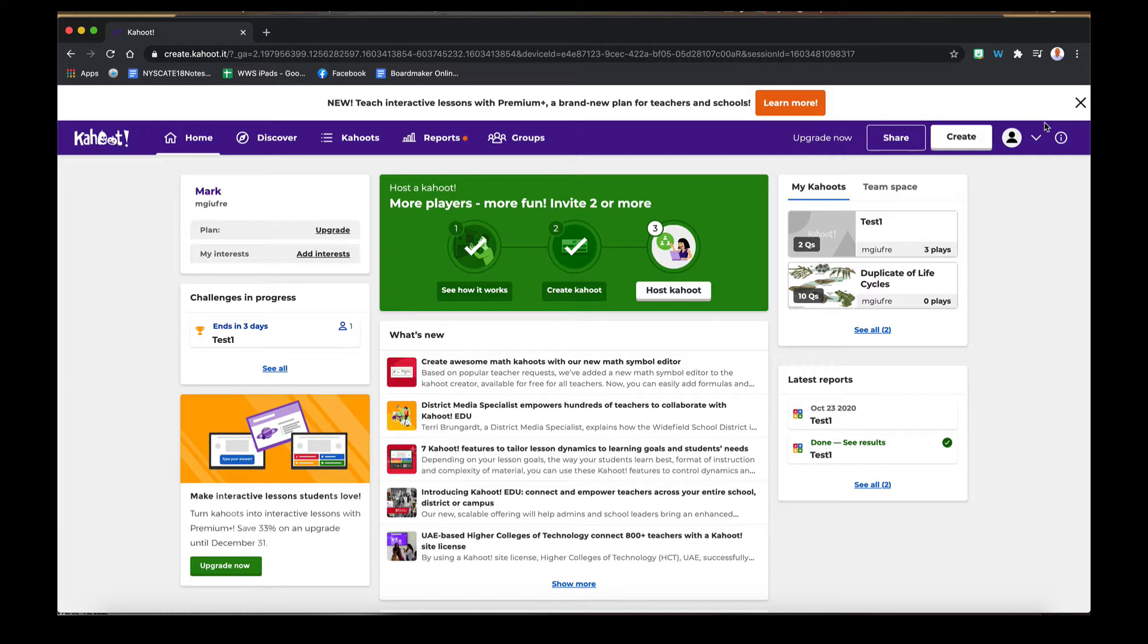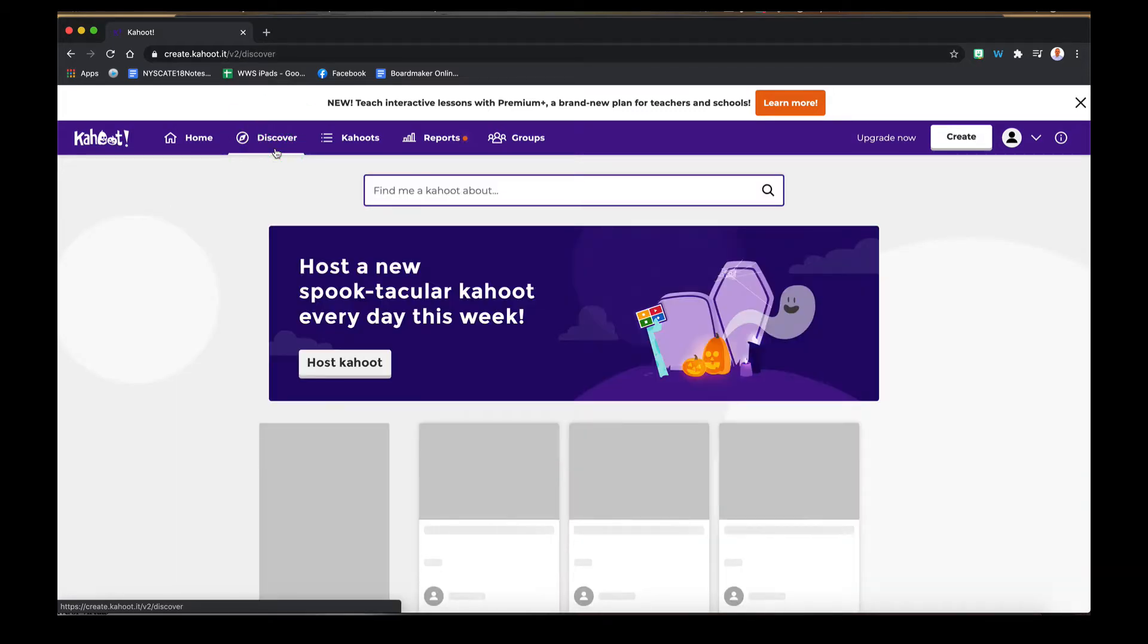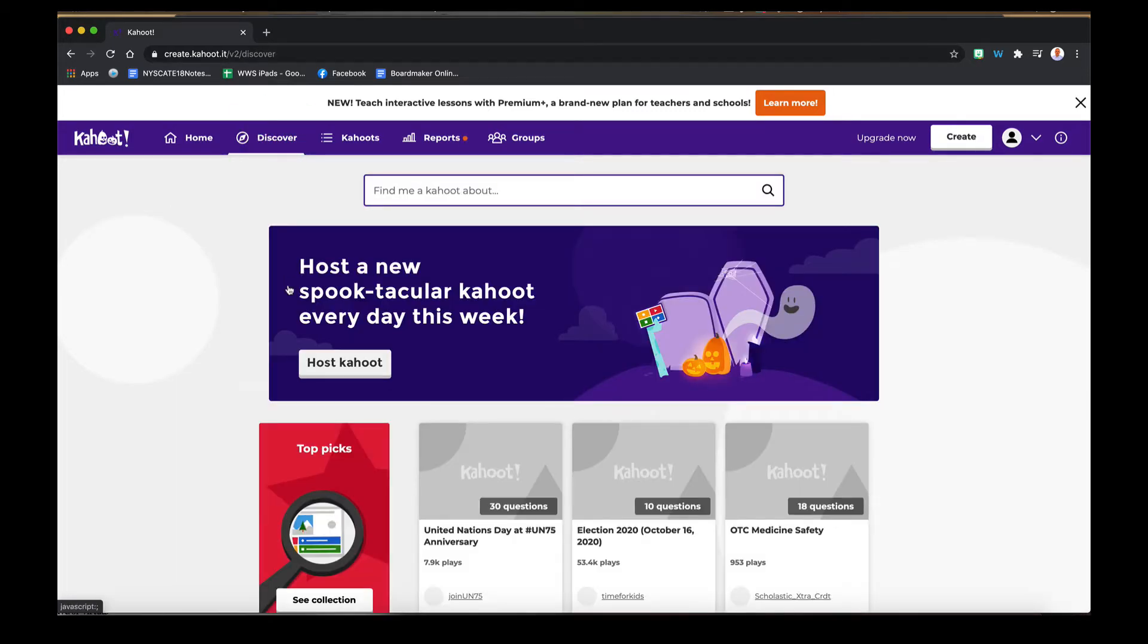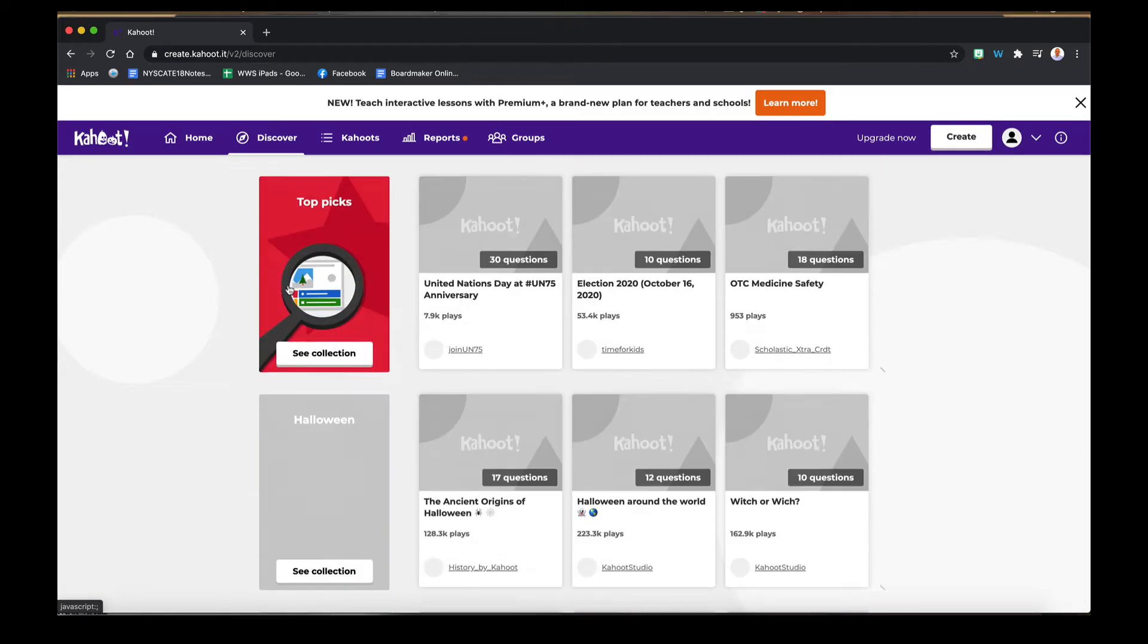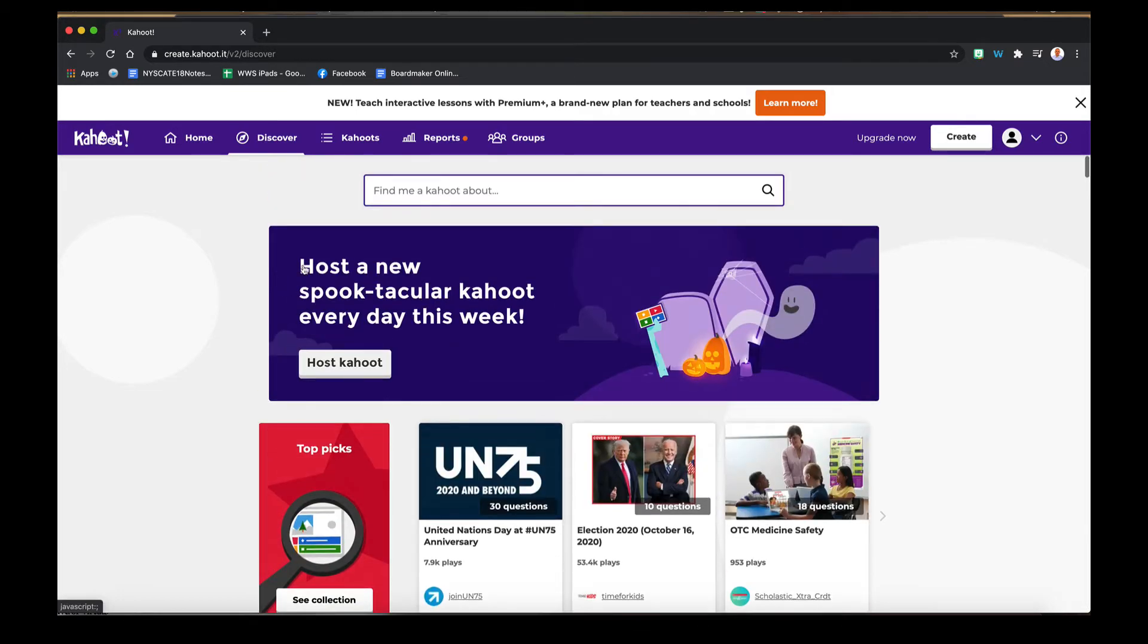The first thing we want to do is go to Discover, and Discover is where you can find pre-made Kahoots that you can use for your own use. Simply click the Discover tab and then you'll be brought to a page that looks like this. Here you can search for anything. Let's type in lifecycle.